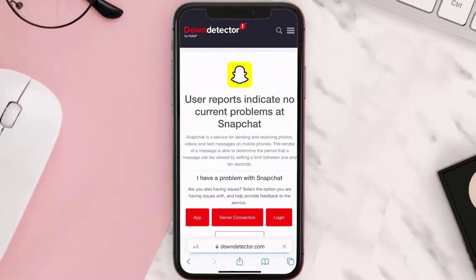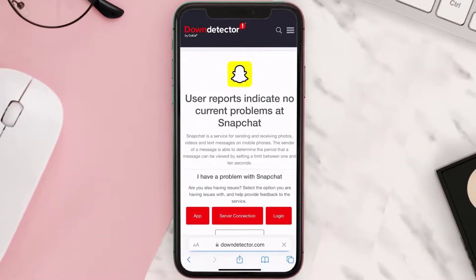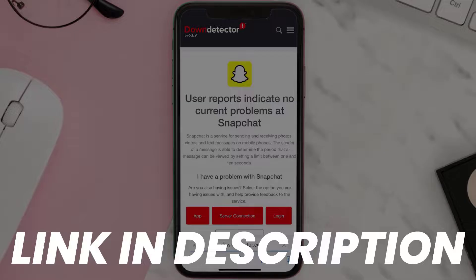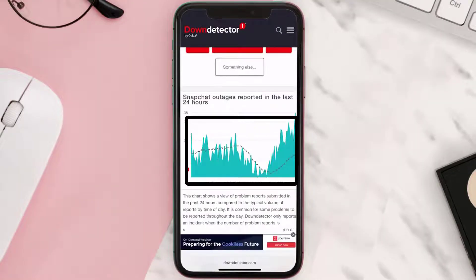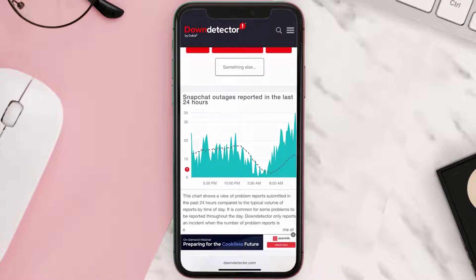Next, open up this webpage and check its server status. Sometimes the issue can happen due to server issues. In case you find a temporary outage, wait for some time and try again later.